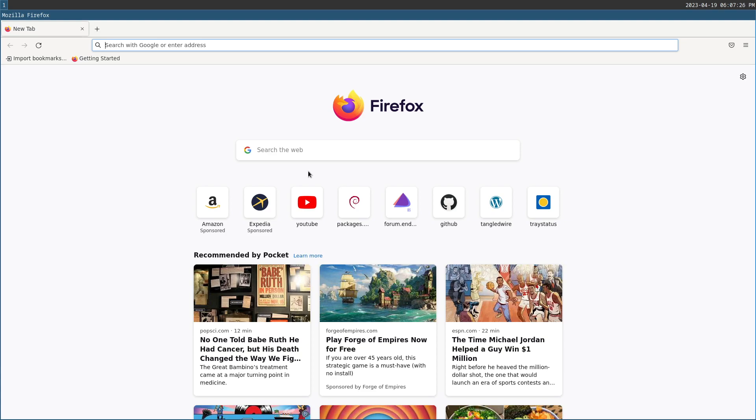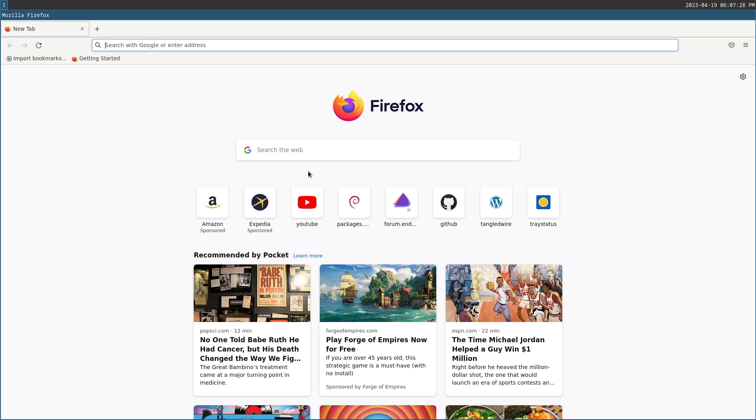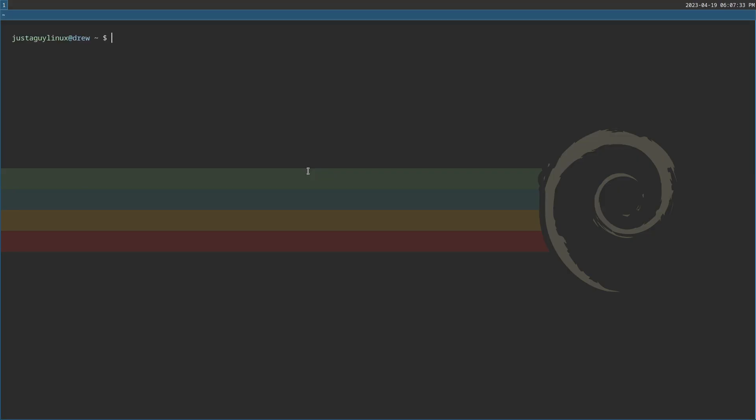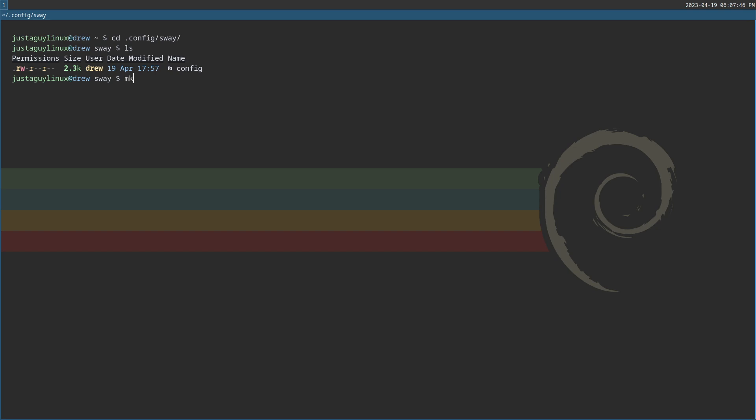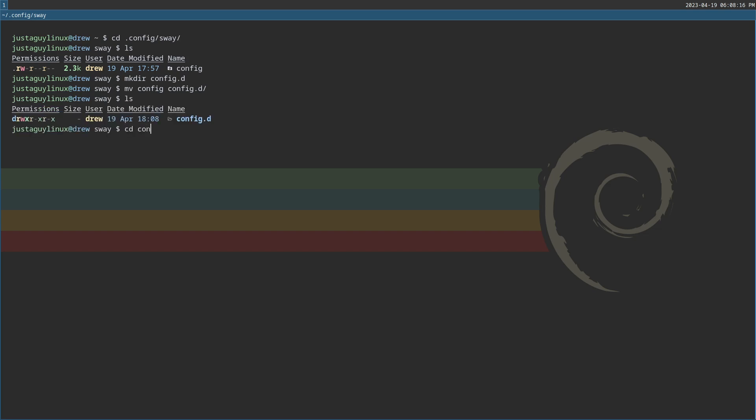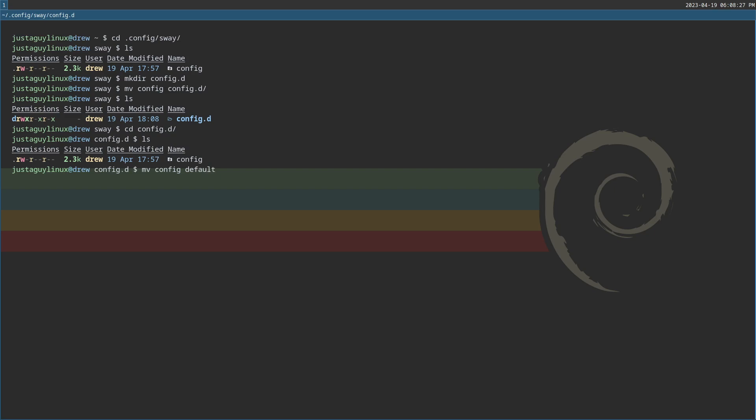So what I'm going to do is I'm going to go ahead and hit super Q to close the application. Now I'm going to open up my terminal and I'm going to the .config Sway directory. And the only thing in there is the config file. What we need to do immediately is to make a directory and we're going to call that config.d. Now I am going to move the config into the config.d directory. Now let's ls and you'll see that the config.d is there and ls again. And we're going to rename, so move the config into default.